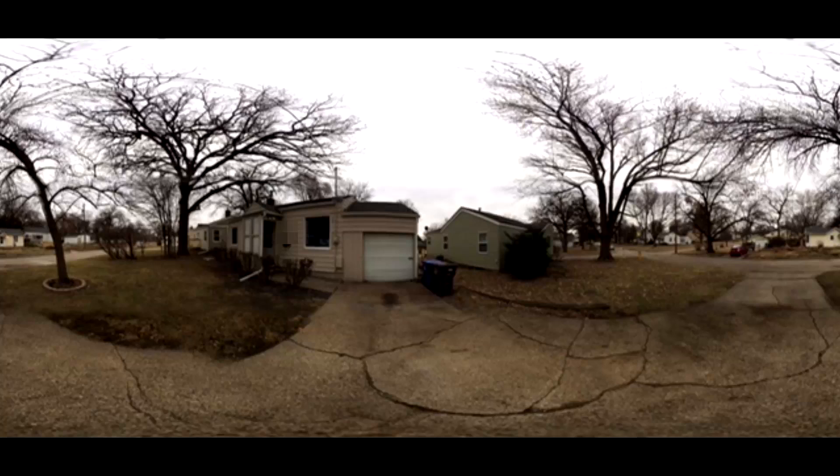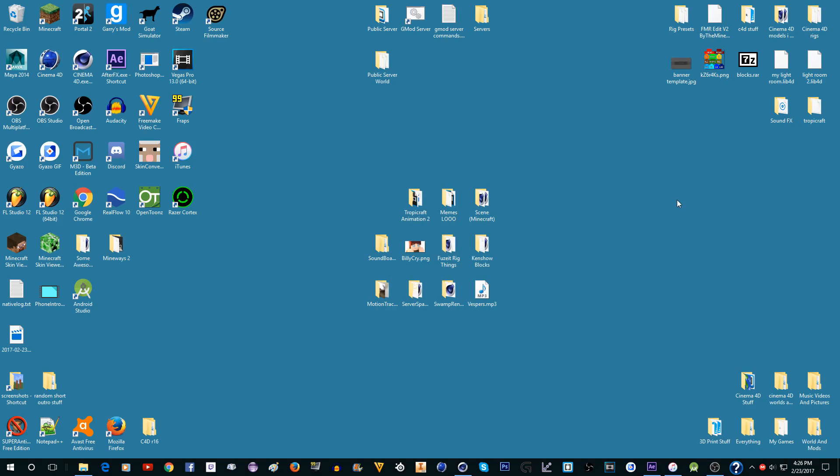This next thing is optional, but if you want it to look a little more realistic you can get a panorama of the area you recorded in. I did that and here's what it looks like.